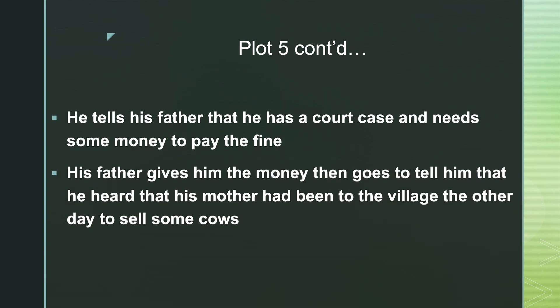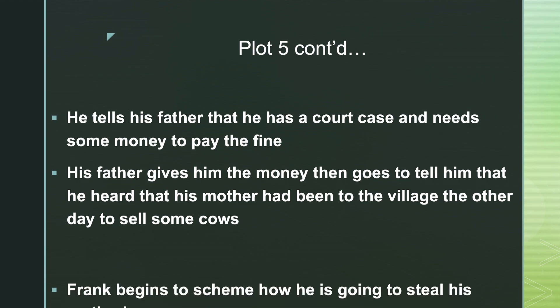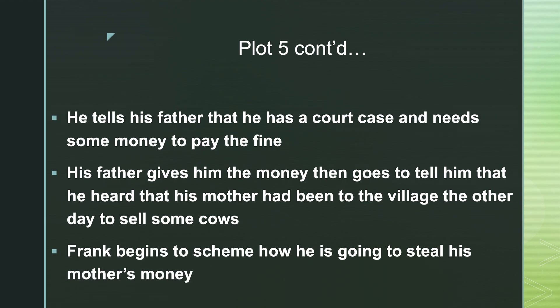His father gives him some money, and in the conversation it comes up that his mother has some cows to sell. There is a particular way in which the conversation flows that makes you know this is a habit of hers. I want you to describe the procedure that goes on with the selling of the cows for his mother, and why it was then so easy for Frank to shimmy his way in and be able to get the money. So he begins, of course, to scheme how he's going to steal the money.